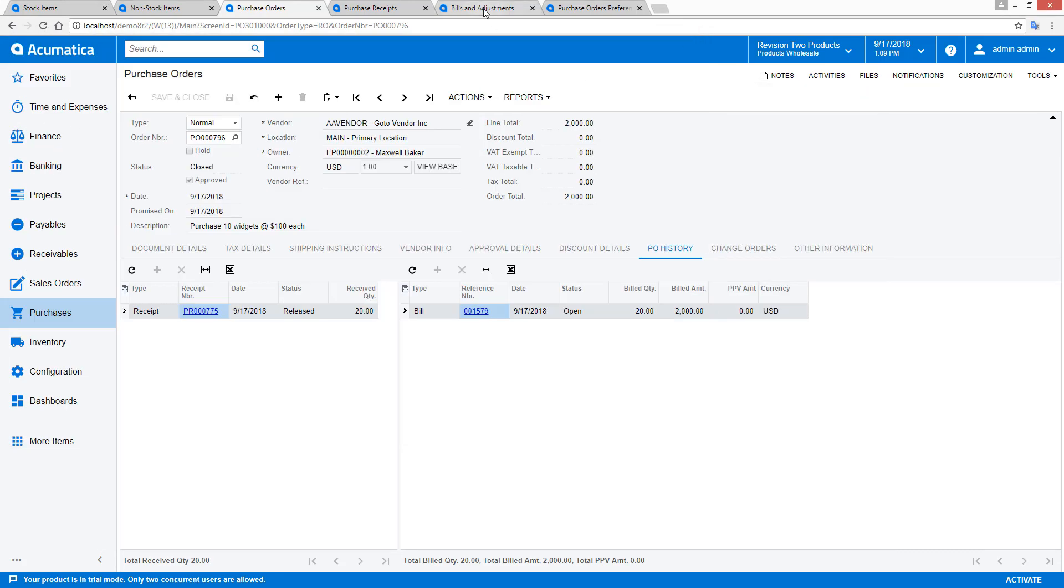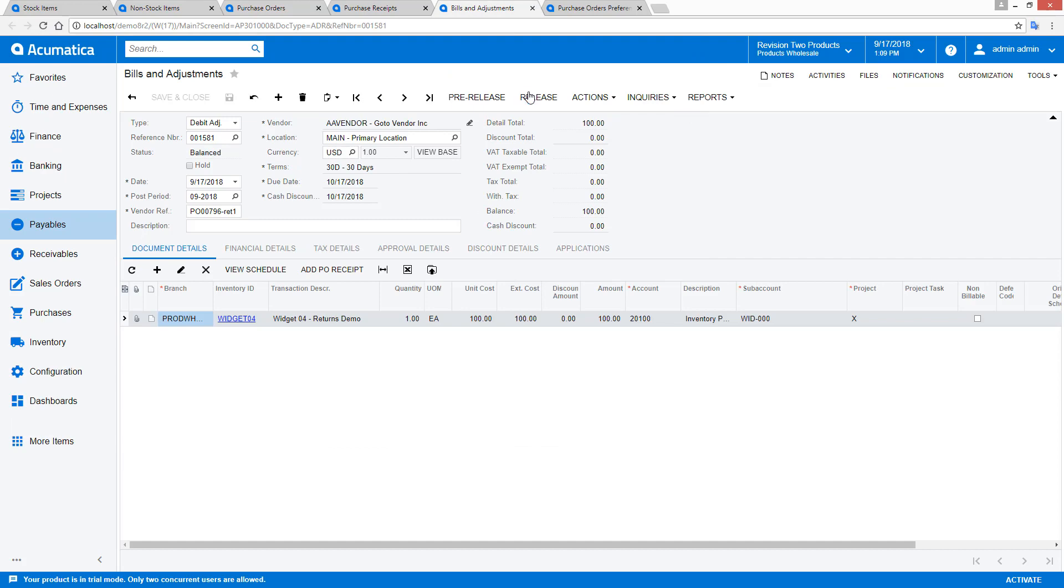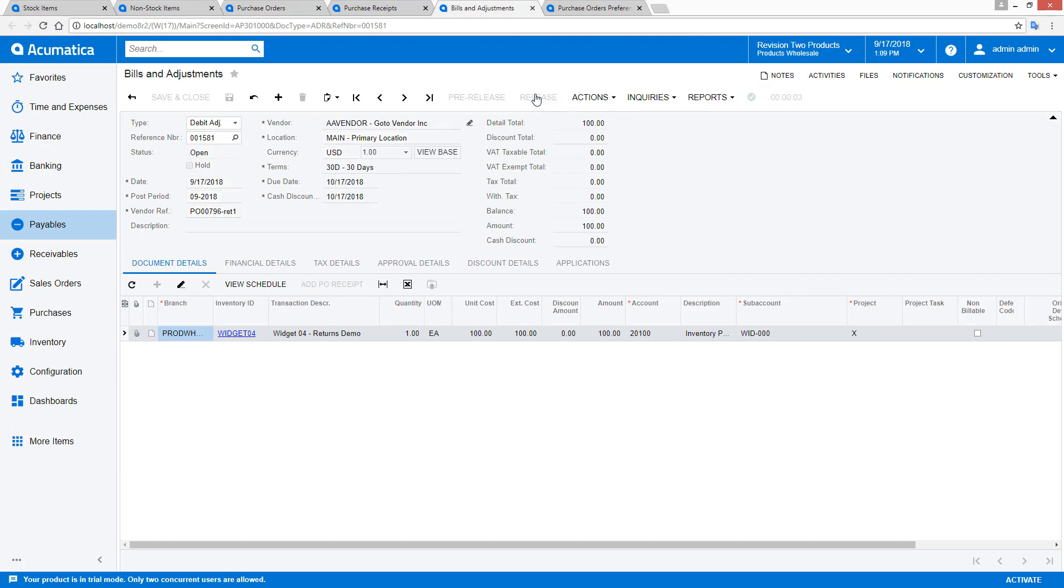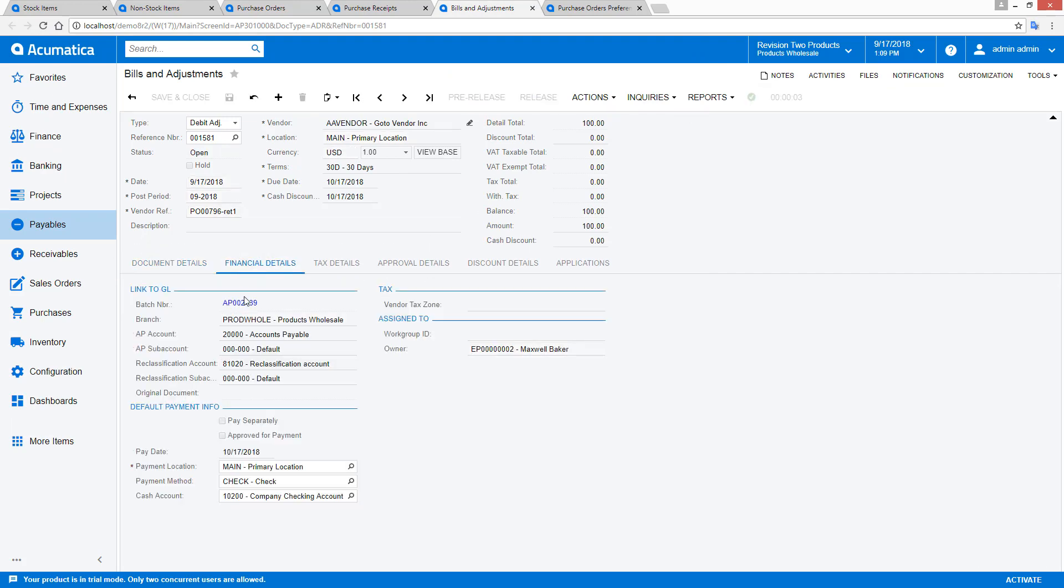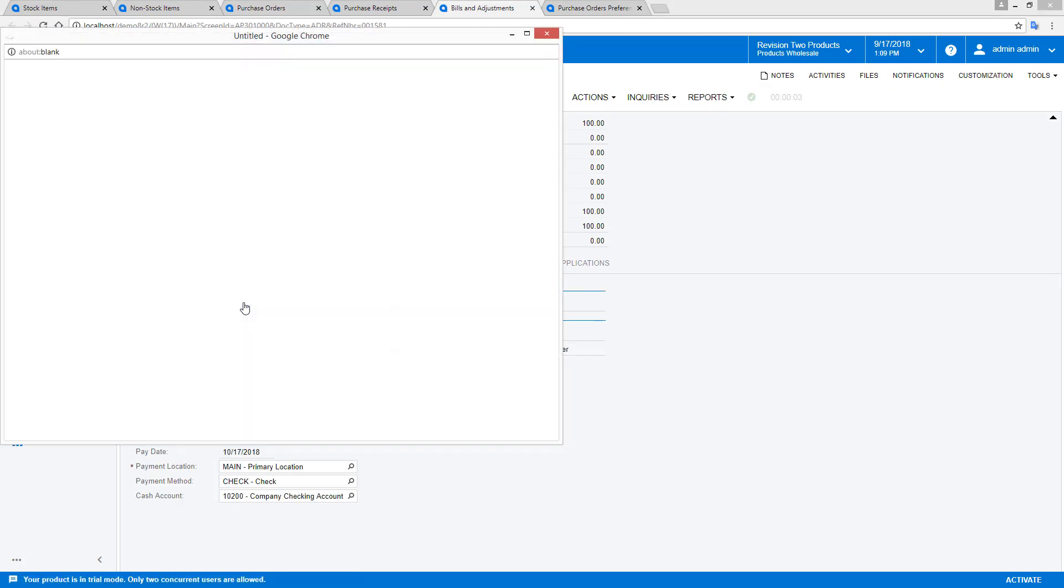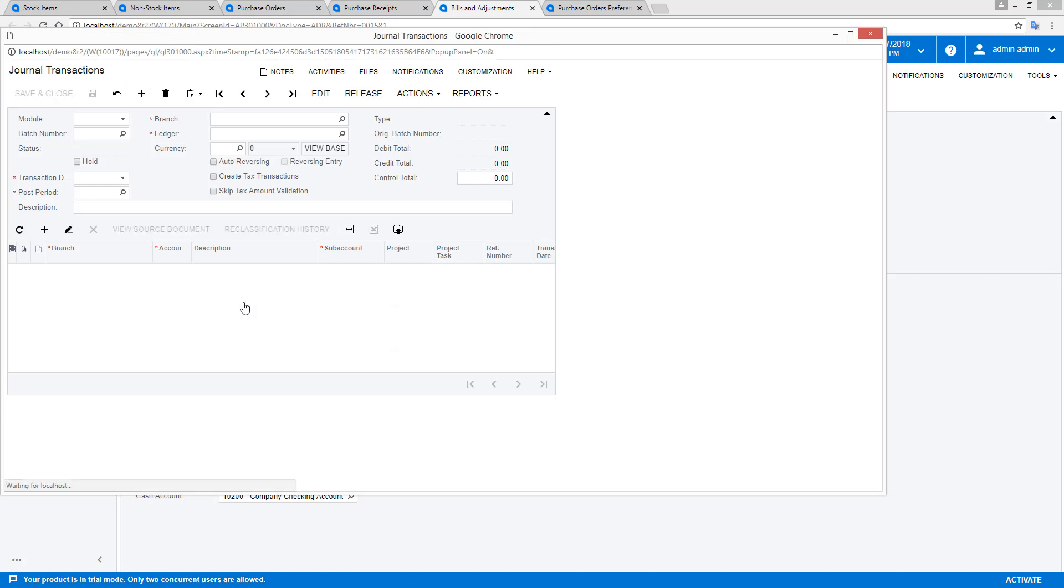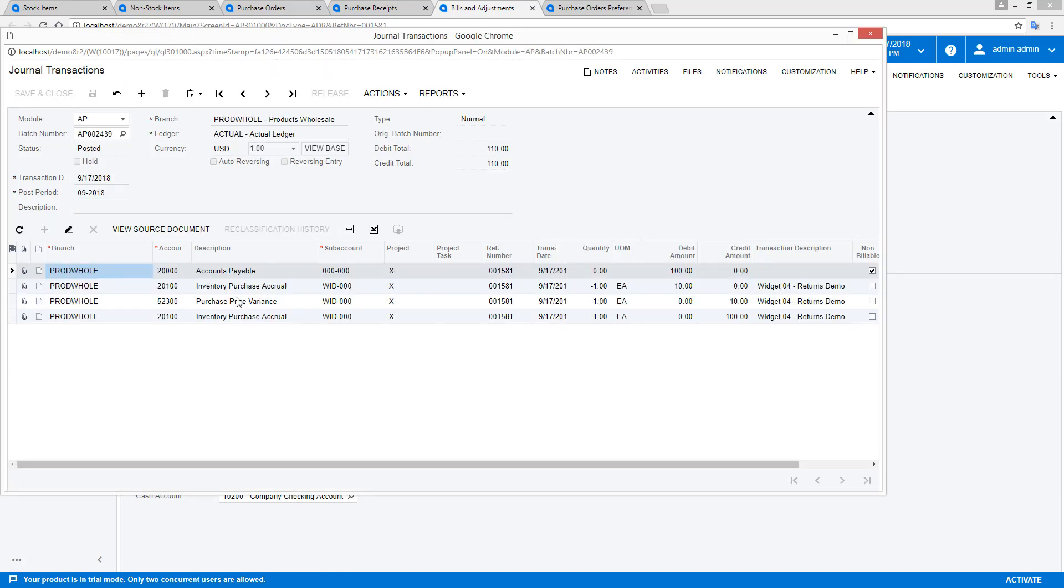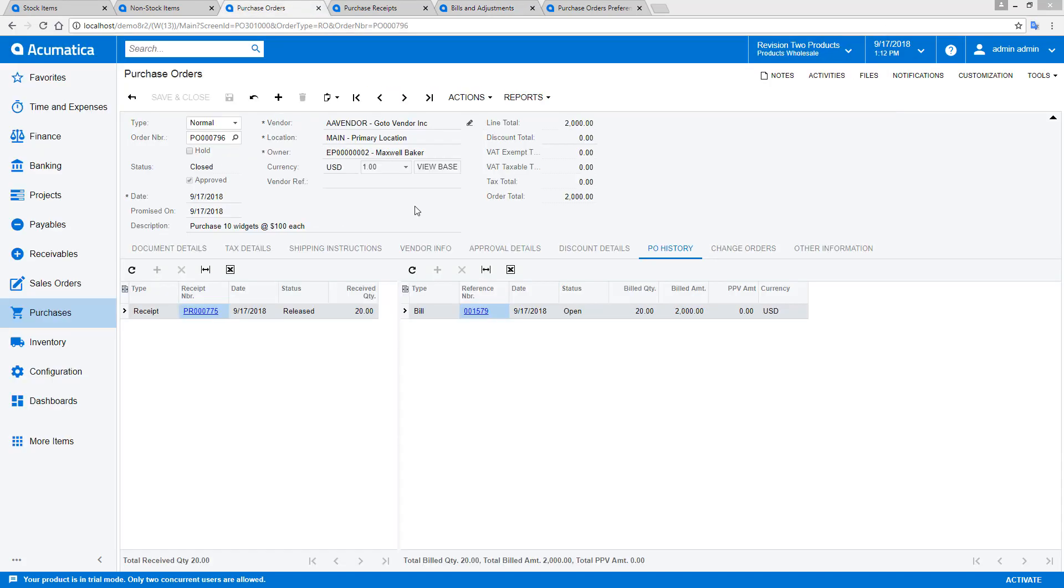After processing the return, I can open my debit adjustment. Since the cost of my return was less than the actual money received from the vendor, the system automatically creates a purchase price variance. Next, I repeat the process,